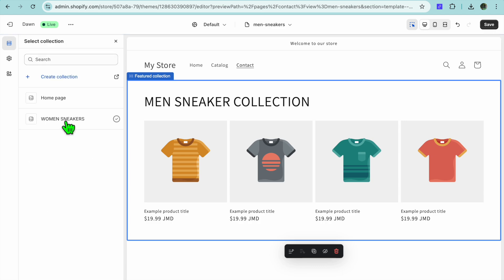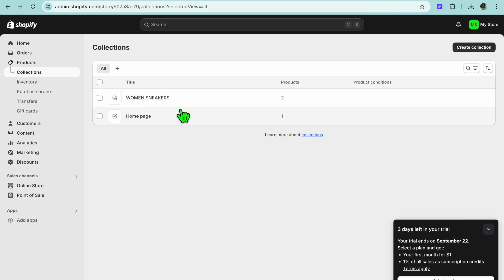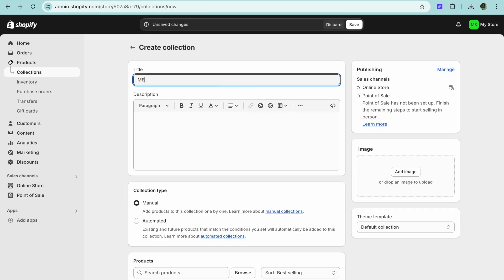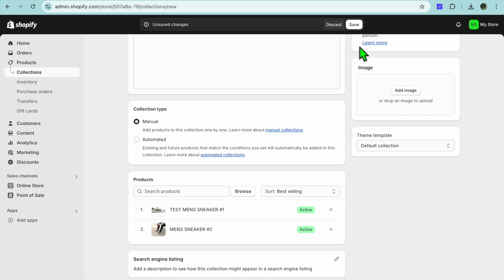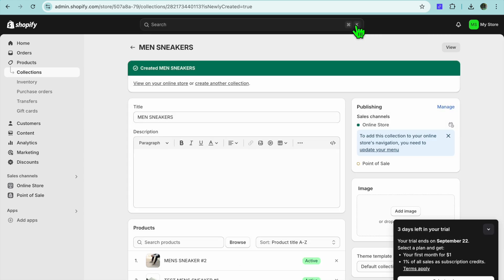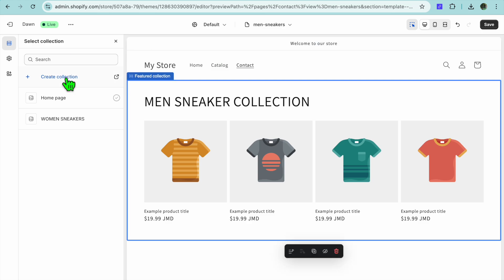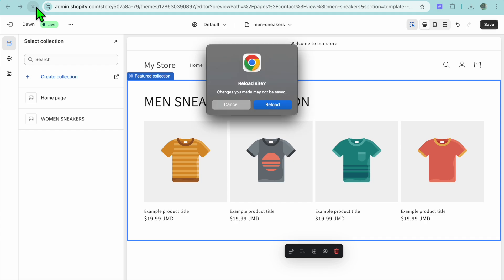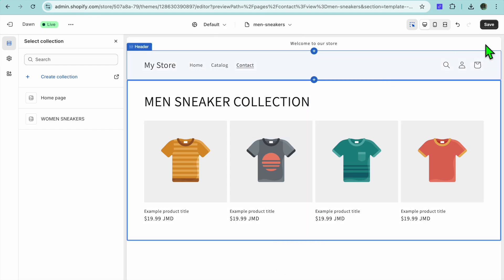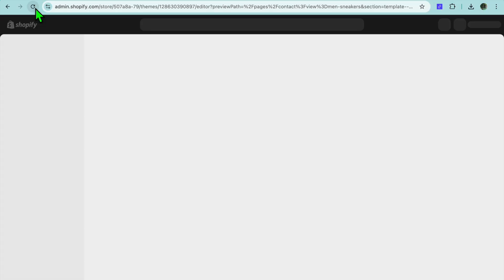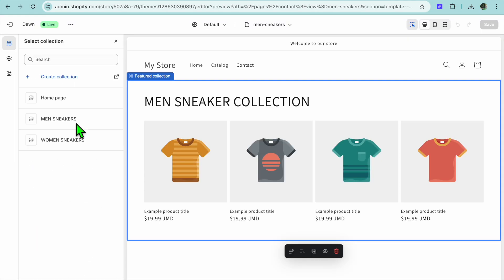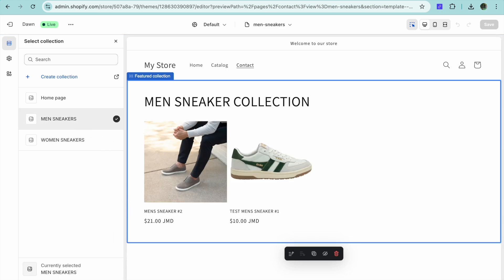After doing that, scroll down and tap Select Collection. We're going to create a new collection, so go back into your Shopify store and tap Create Collection. Type in Men Sneaker, scroll down, leave it at Manual, and select the men's sneakers you'd like to add. After adding them, tap Save. Once saved, go back into the editor page and refresh the page. Before refreshing, tap Save in the top right hand corner to save your changes.